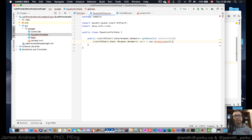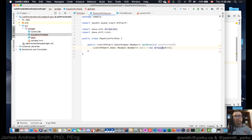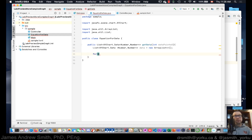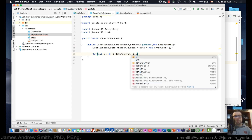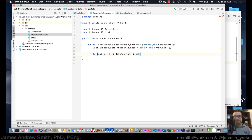We're going to set up an ArrayList to populate the list of numbers we'll call 'data'. Then we set up a for loop: 'for (int i = 0; i < dataPoints; i++)' — so the for loop goes through all the x-axis values from 0 up to 99.